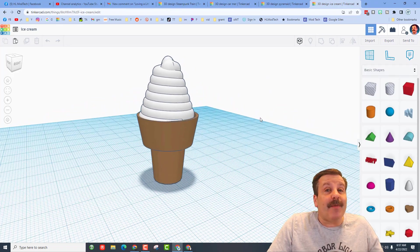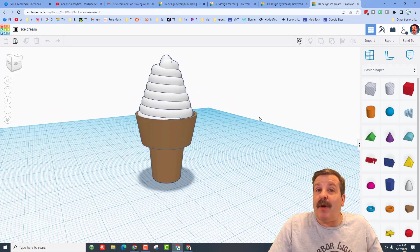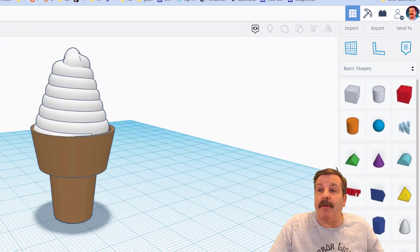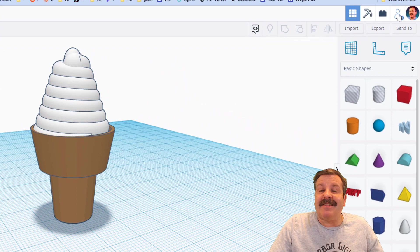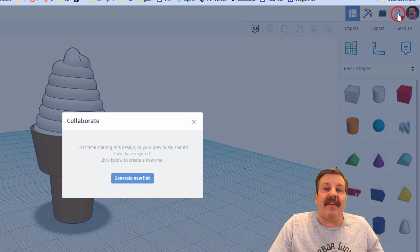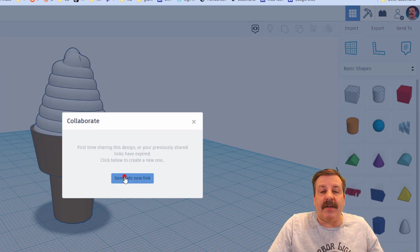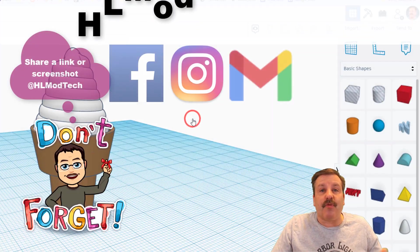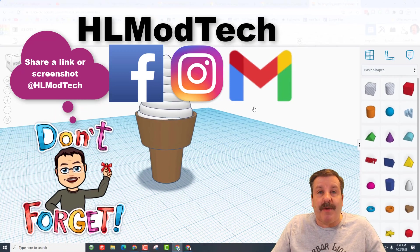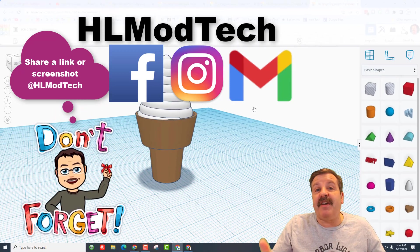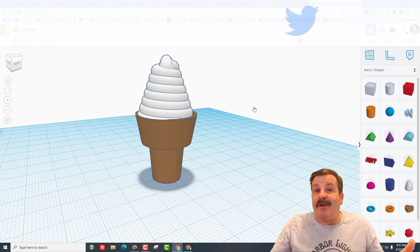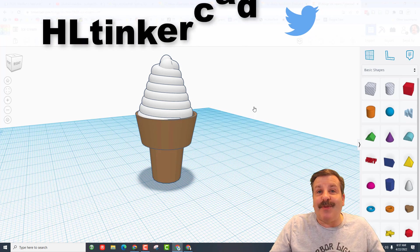Friends, if you ever make something awesome and want to share it with me and possibly be in a shout out, it is this simple: click on the collaborate button, generate a link, copy that link and then you can reach out and share it with me. I am HL Mod Tech on Facebook, Instagram and Gmail. You can also find me on Twitter - I am HL Tinkercad.